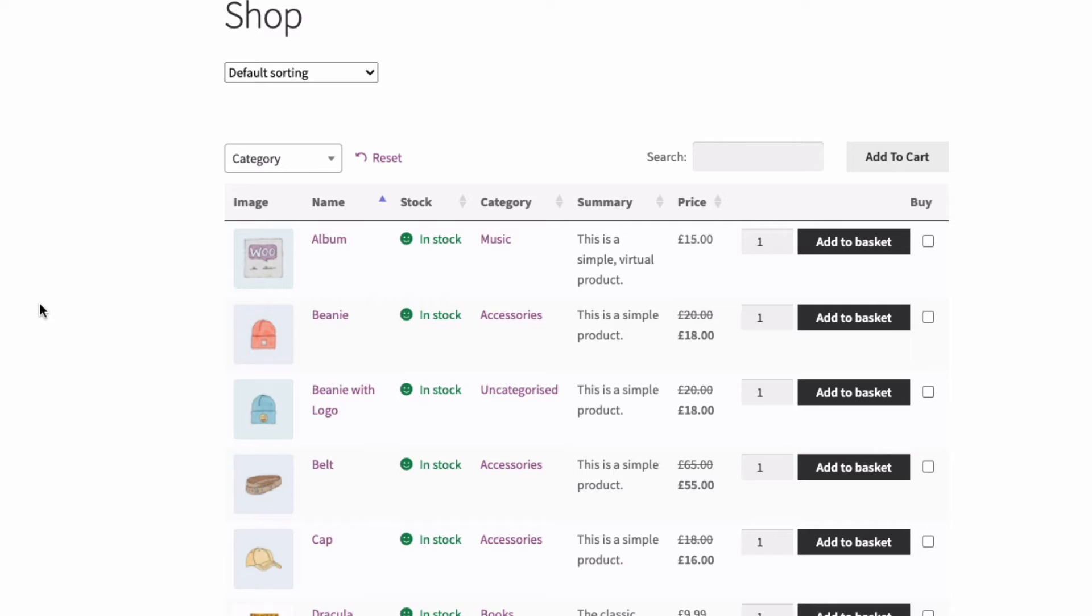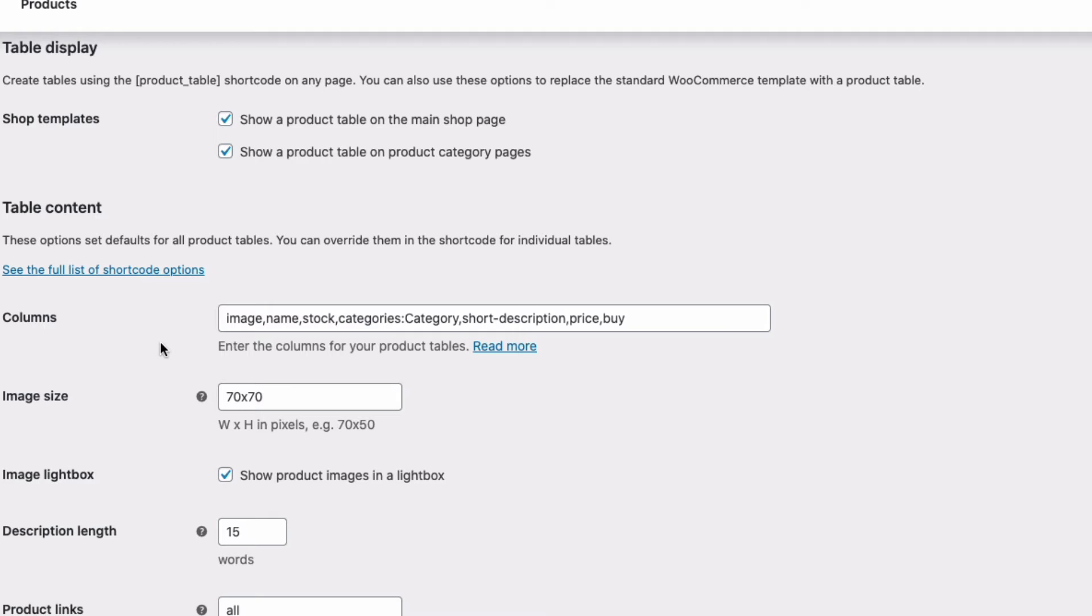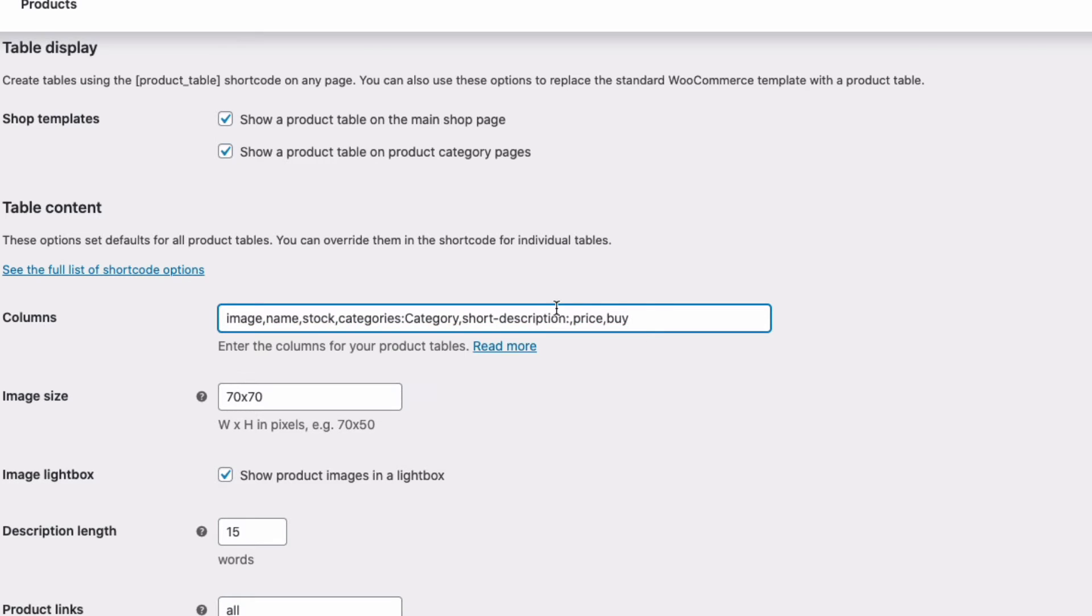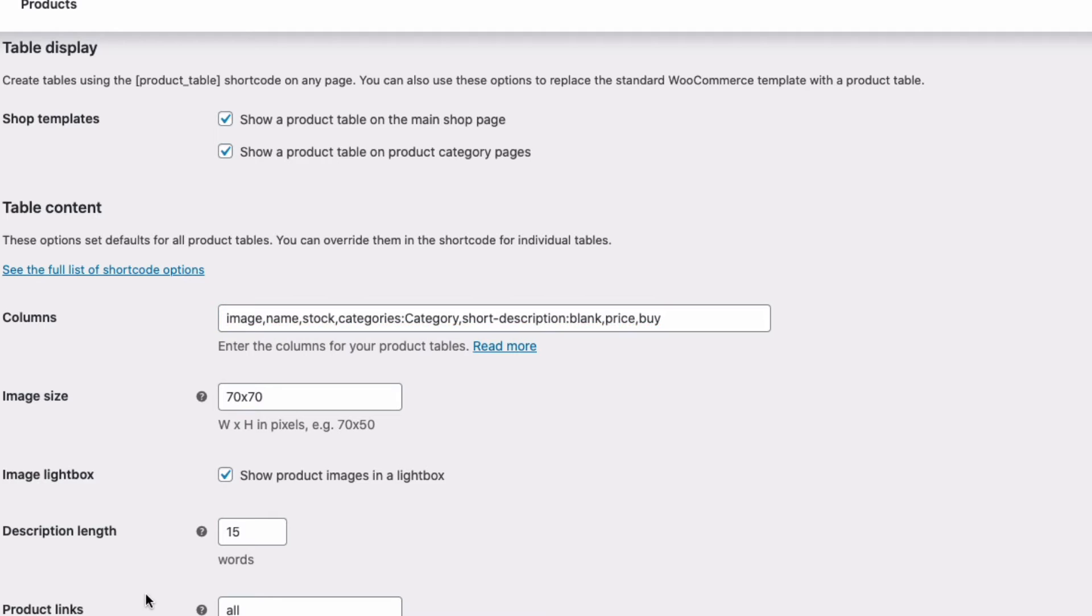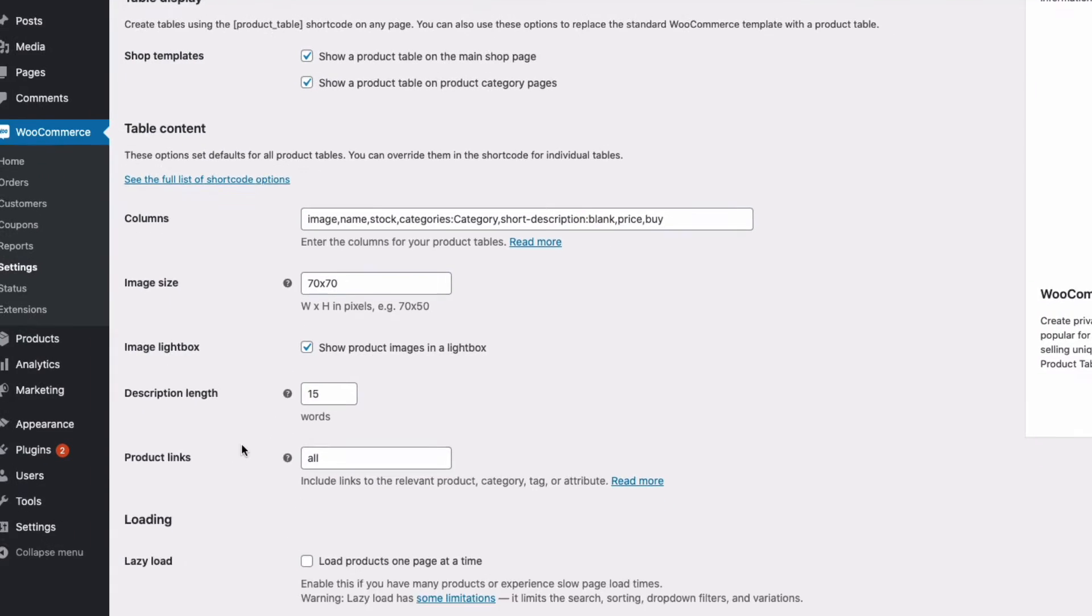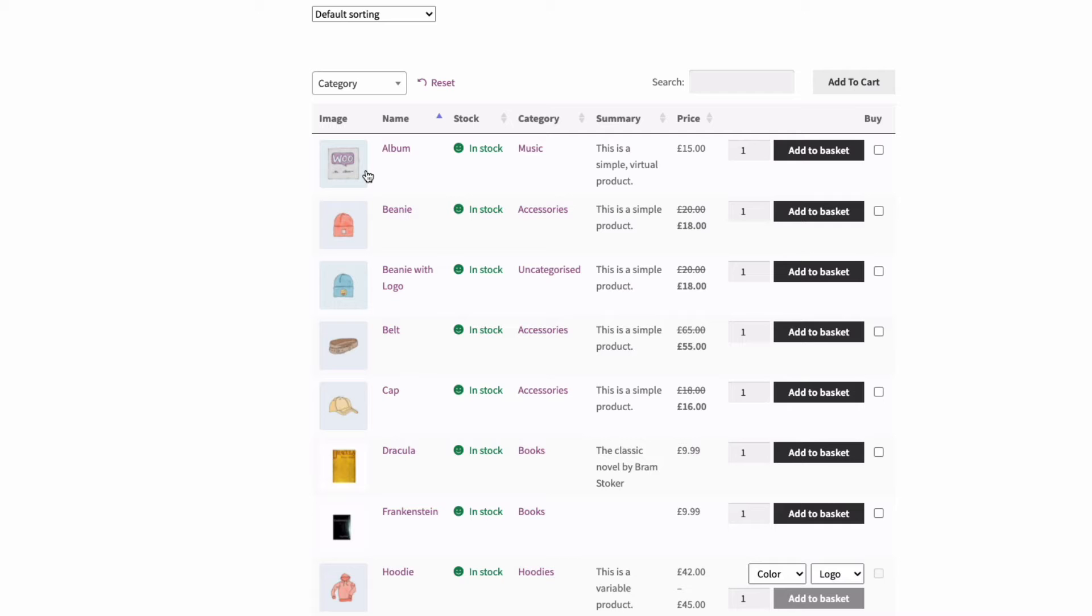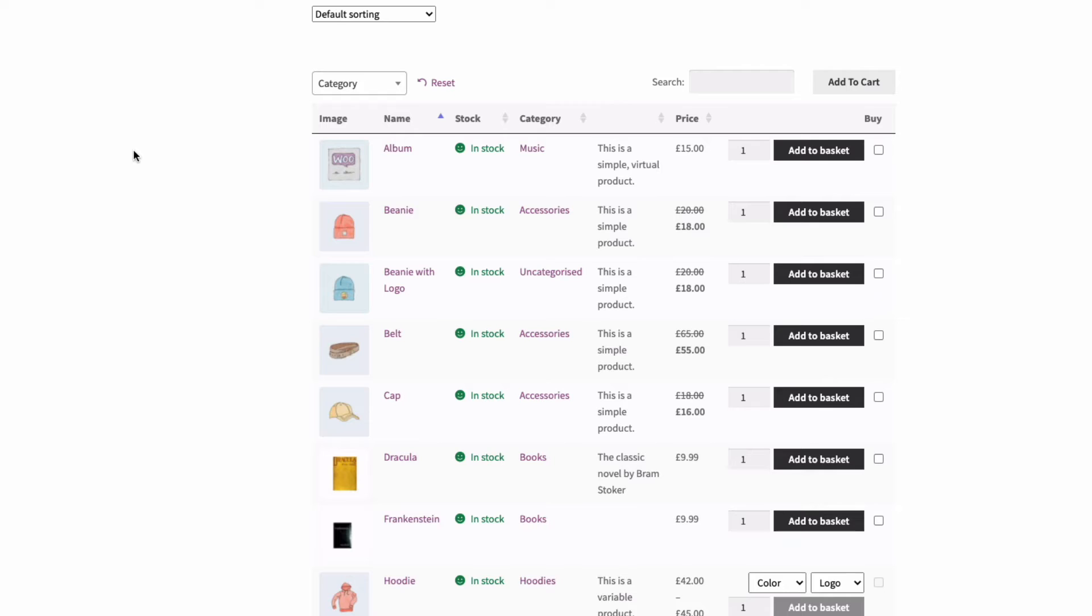You can change the order of columns and also remove column names at the top of the column altogether. To do this I'll go back into settings and then after any column where I want to remove the column name I'll add a colon and then the word blank and that will remove the column name. We can remove any or all of the column names as we want. So I'm going to save the changes and then back in our shop page if I refresh you can see the summary or the short description column name at the top has been completely removed.